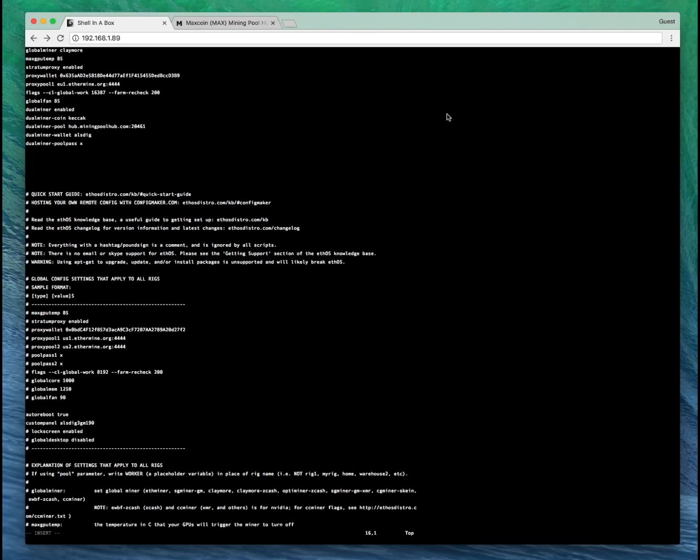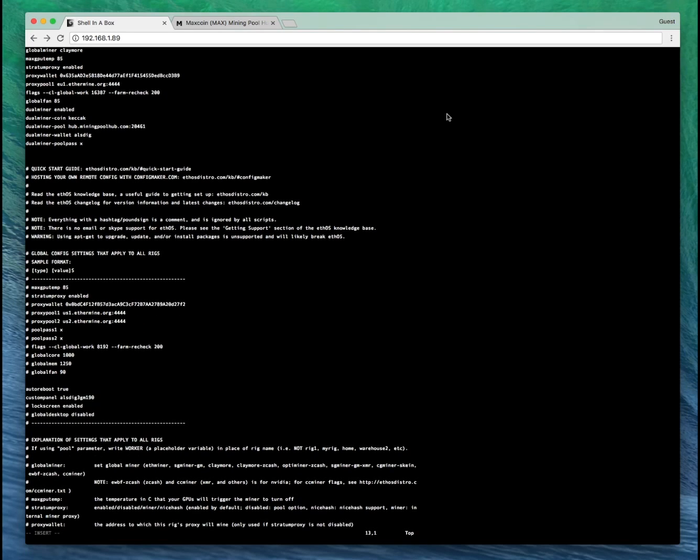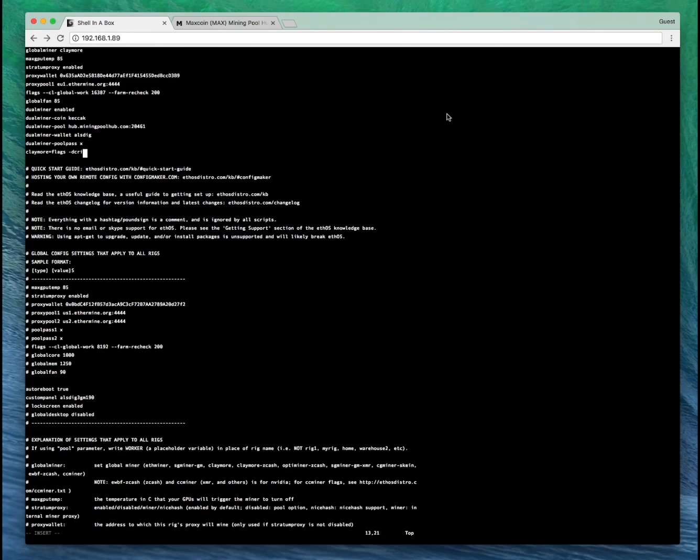Now because this is a Keccak algorithm coin, it uses quite a lot of your resources. So we need to add an extra line, which is Claymore equals flags dash DCRI 5.